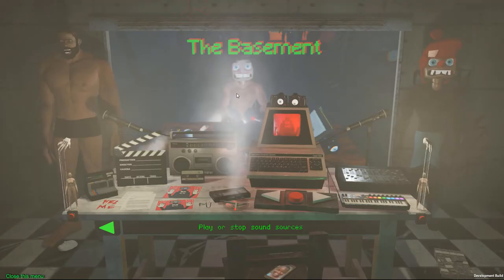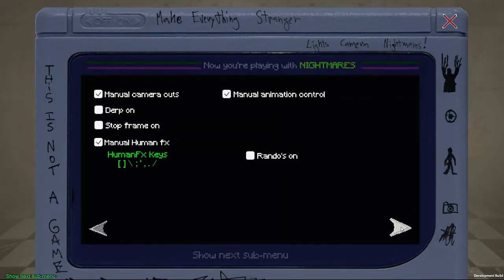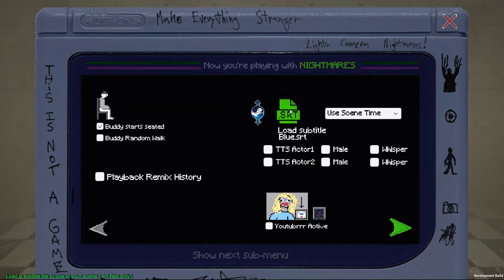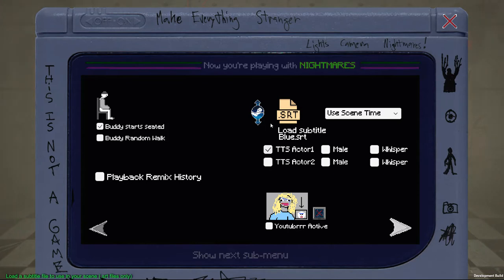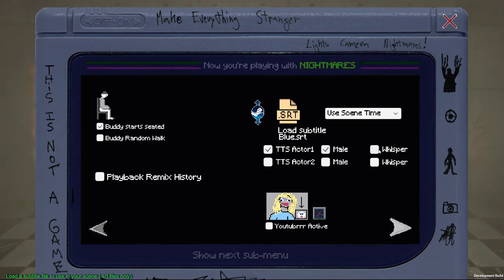There's another option in the subtitle menu — if you have subtitles loaded and you go to TTS, that's text to speech. This will make the actor talk with a text-to-speech voice. If you leave it default it will be a female voice; click this for male. Click this option for a whisper voice, otherwise it uses a normal voice.